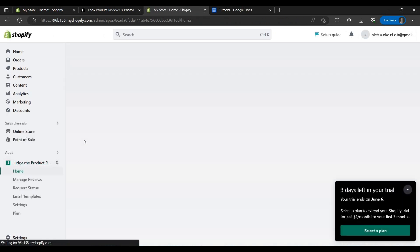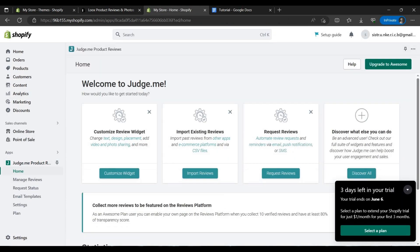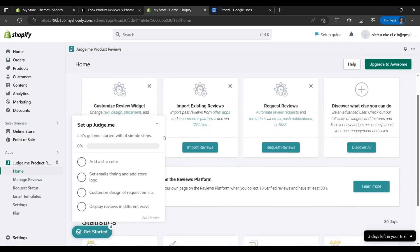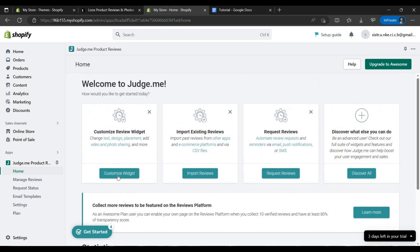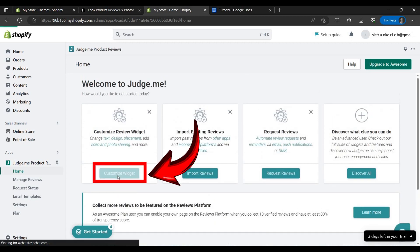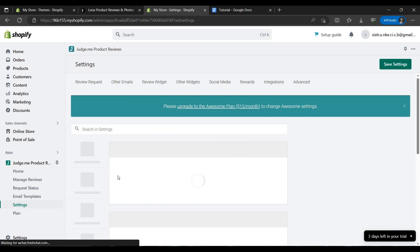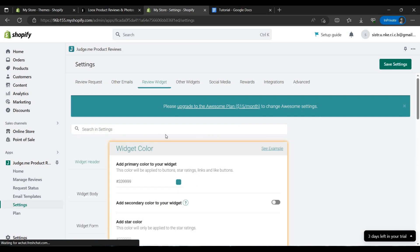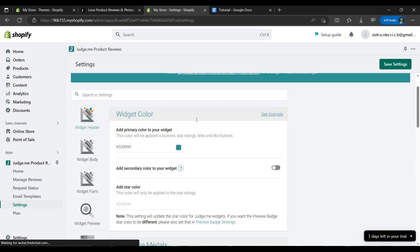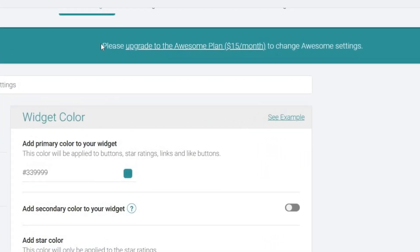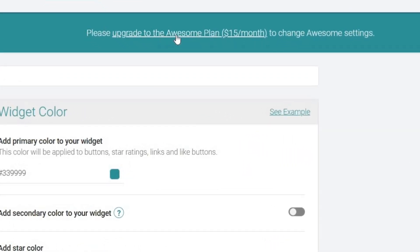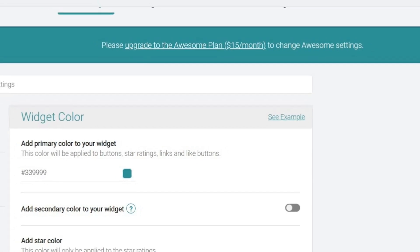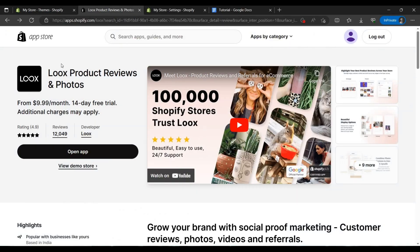This we can do, and Judge.me is a type of review product that adds a widget to your store. You can say as we are here, it is customized, we can customize our widget here.